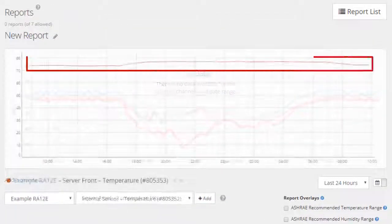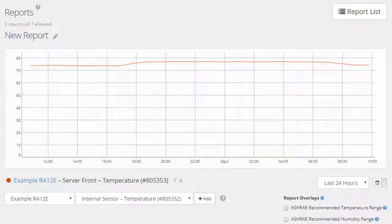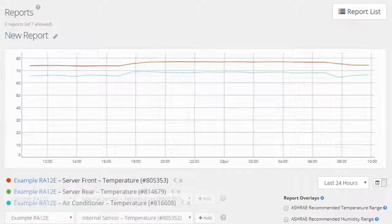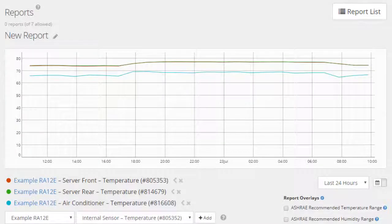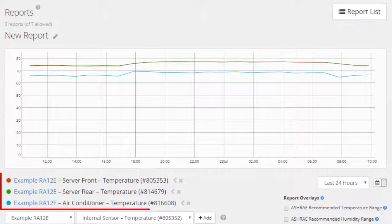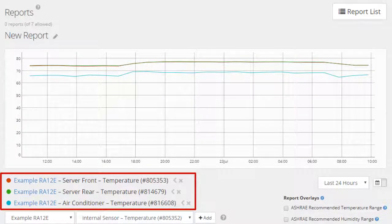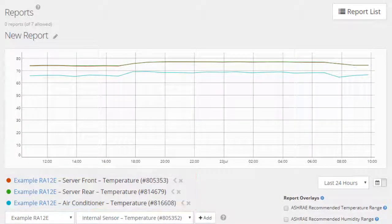The first line in your graph will appear. Repeat these steps for as many device sensor pairs as you wish to graph in this report. You may select multiple Room Alert devices to be displayed in one report. If you wish to delete a sensor, select the X next to it.